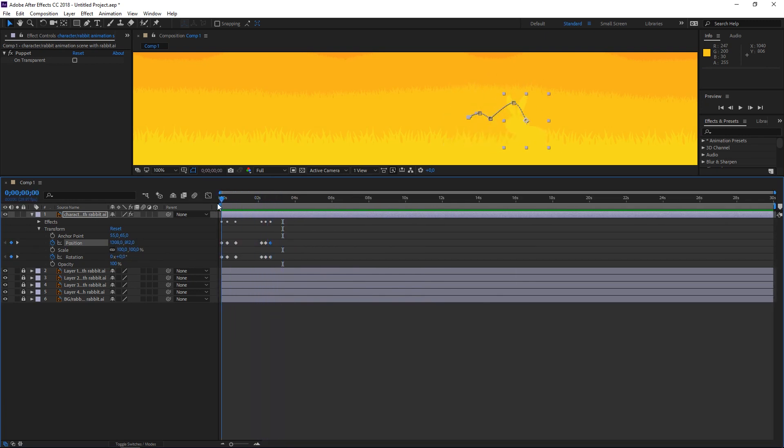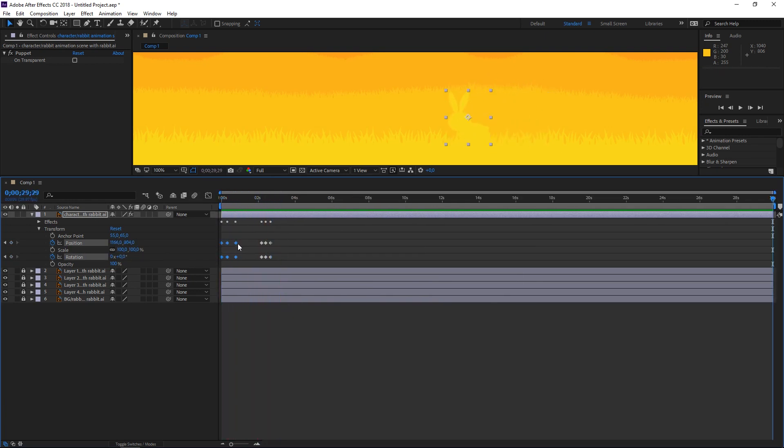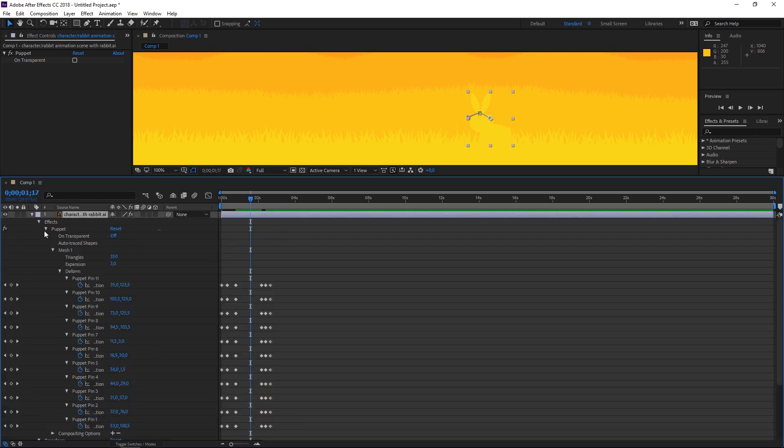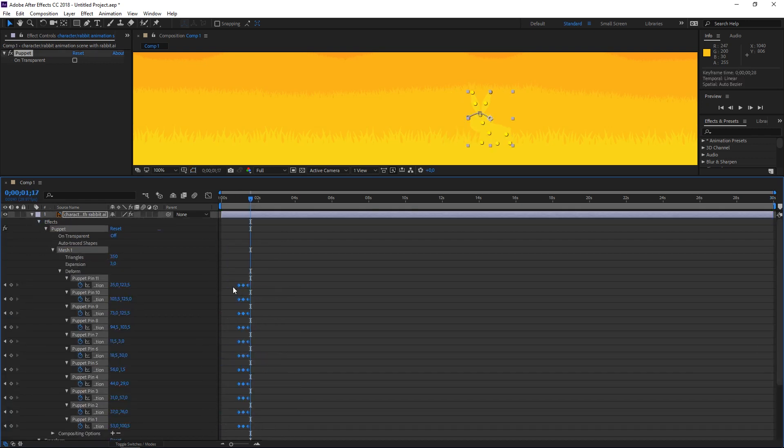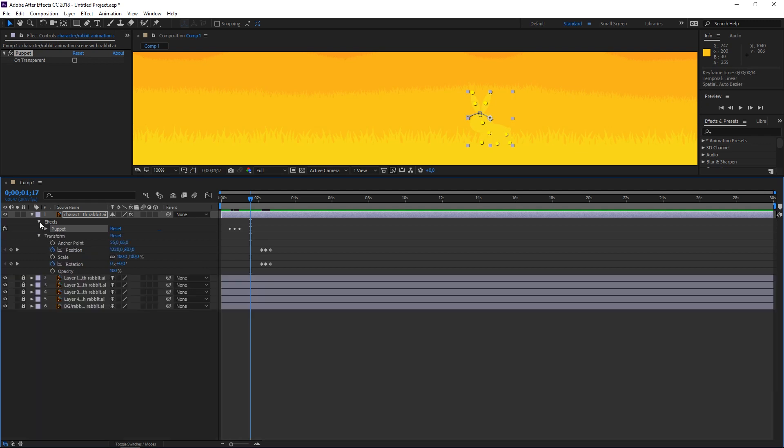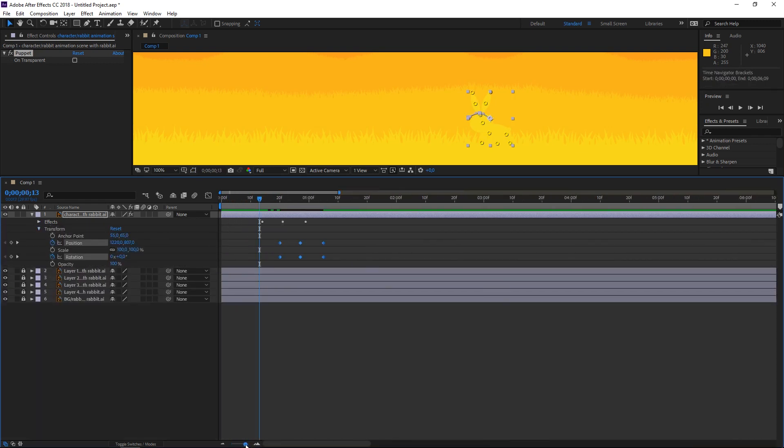So here you can see my rabbit jumping around and it was all done in like a matter of minutes. And from here on it's all about how much time you're going to invest into your animation.